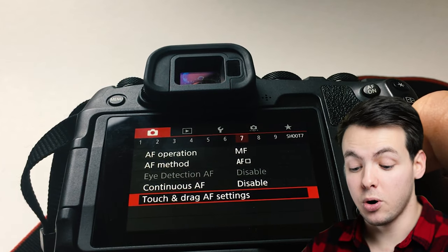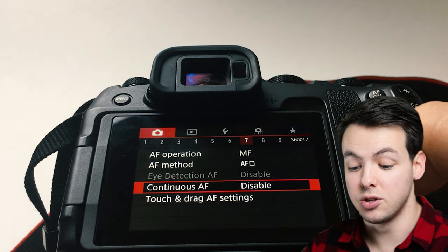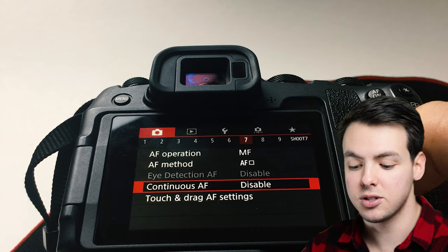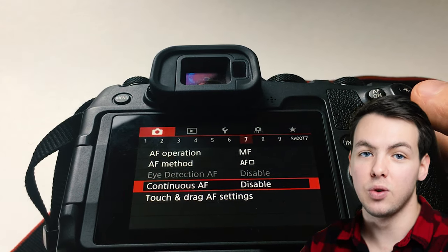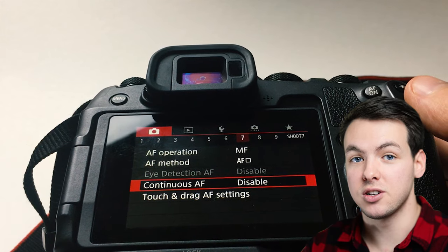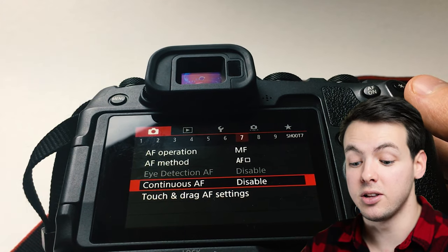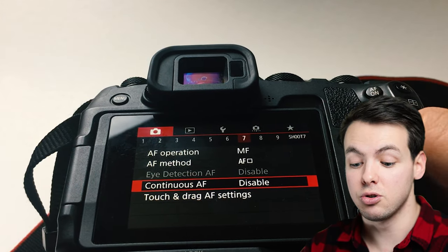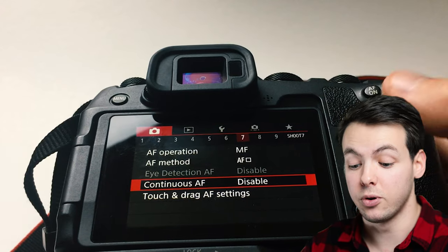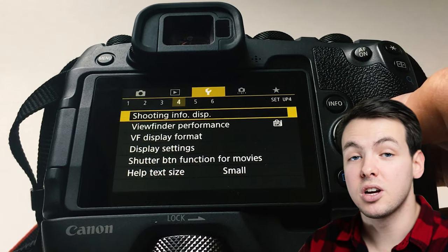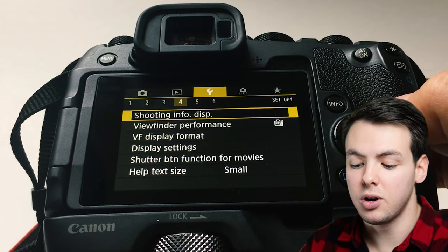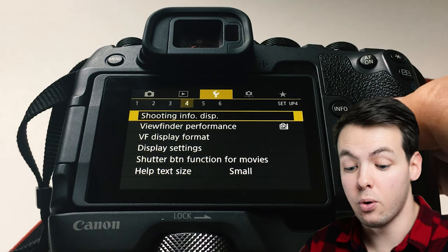The next pro tip is going to turn off your continuous AF focus because this will drain your battery so much faster as your lens is constantly searching to get the autofocus it wants. The next section in the settings is going to be under the yellow wrench number four.